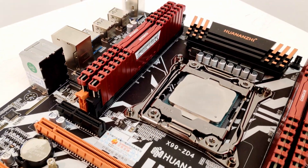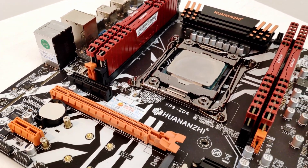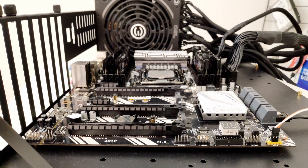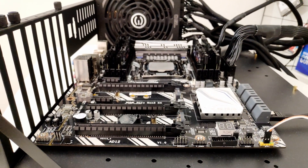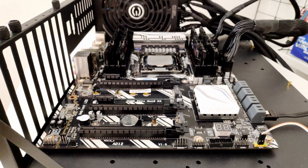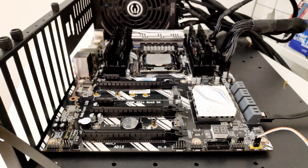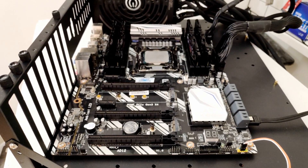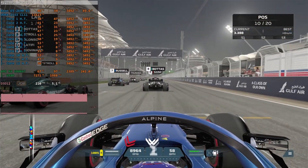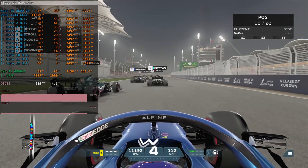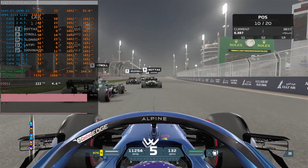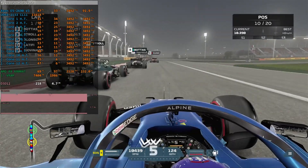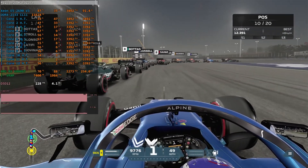I tested my E5-2690v3 using Tinsha X99D8. Unfortunately this motherboard is no longer in stock and no longer in production, so you can't buy it. But the performance is identical to any other motherboard which is able to hold the E5-2690v3, even if the motherboard uses a cheap B85 chipset. You also need to keep in mind that Xeon E5 does not come with a stock cooler and you need to buy one on your own.